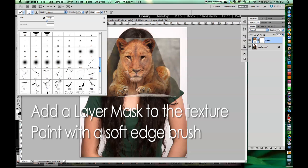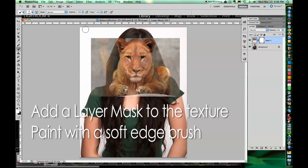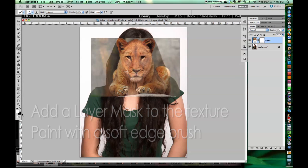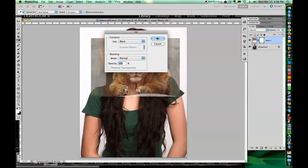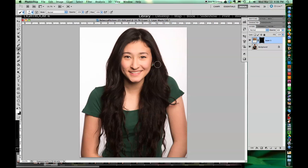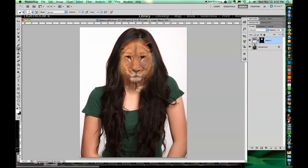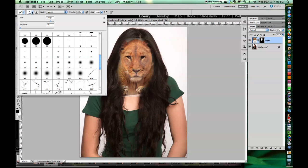I put a mask on that. We're going to paint with a soft-edged brush in a second, but first we're going to fill that mask with black so it disappears. Then we're just going to paint in with a really soft edge brush right over the person's face. Then we're going to go little by little back and forth, switching the painting color between black and white. Black hides what's on that layer and white reveals what's on the layer.